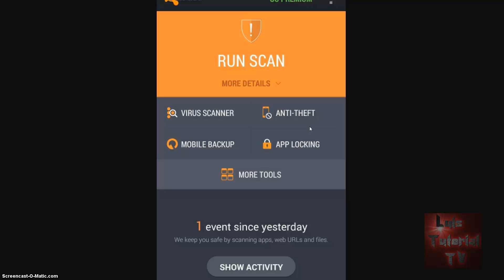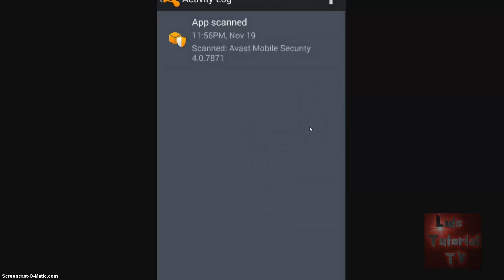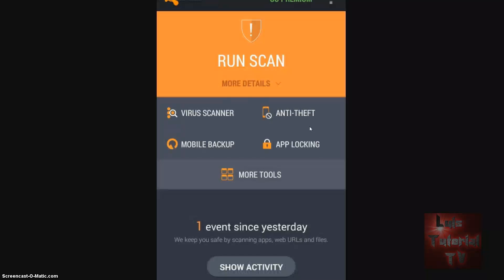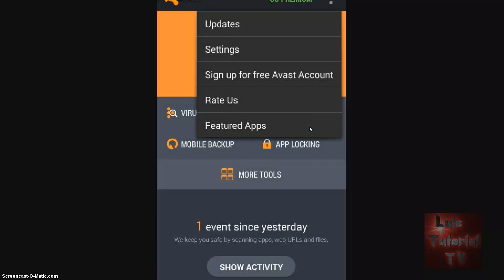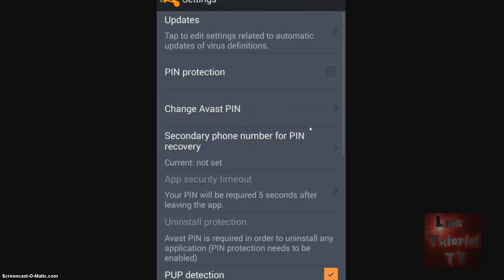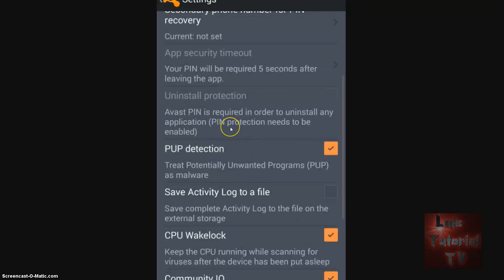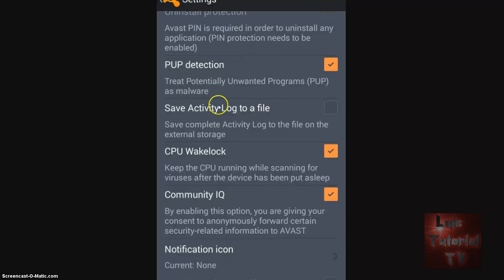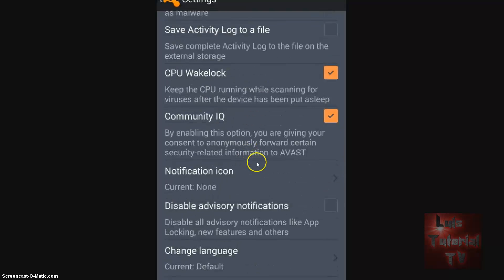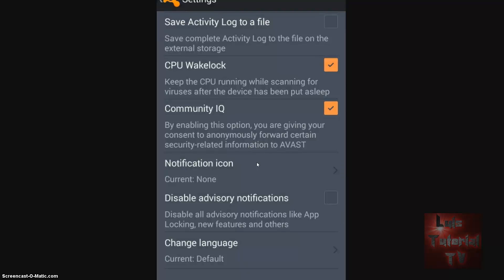So here we are. There's a Virus Scanner, Anti-Theft, Mobile Backup, and Ad Blocking — one event since yesterday. Let's hit Show Activity. An app was scanned. Going back to the menu: there's Updates, Settings, and Sign Up for Free Avast Account. Let's go to Settings. There's PIN protection, secondary phone number, PUP detection is on, save activity file is not on, notification icon is turned off, and you can change the language.